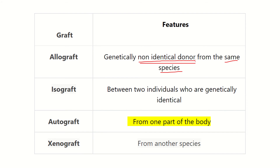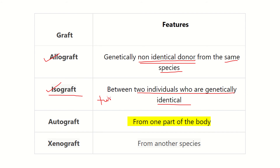The second type is isograft. 'Iso' means between two genetically identical individuals, such as twins. When a graft is received from a genetically identical person, it is called an isograft. The third type is autograft, which means tissue received from one part of the body and transplanted into another part of the same individual.